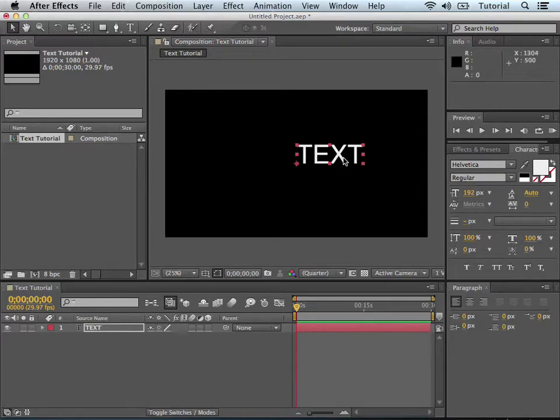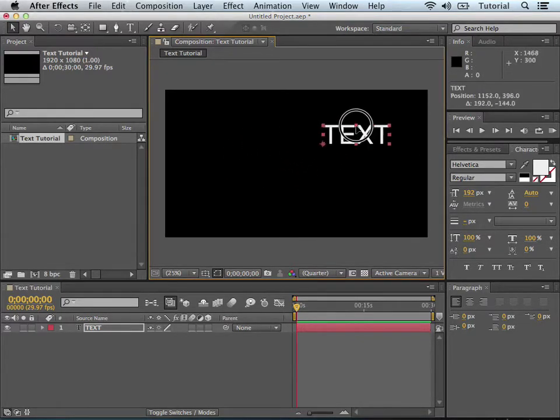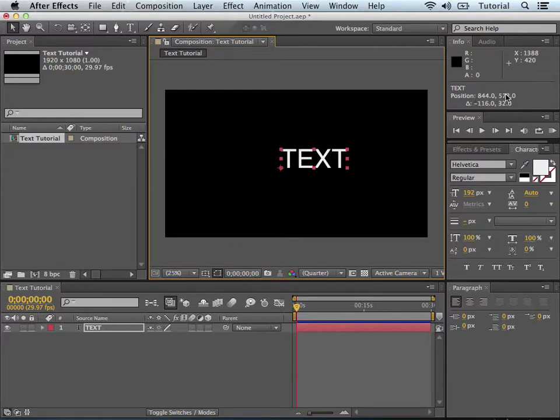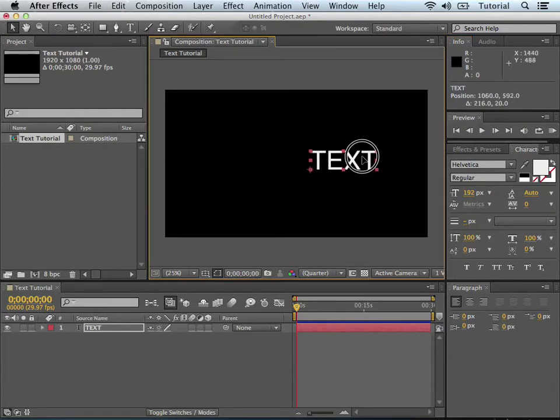So there you go. The text is back, and you can take it, and you can move it around, change the position. As you can see, the position coordinates right here in this box, the info box, change when you move this around.